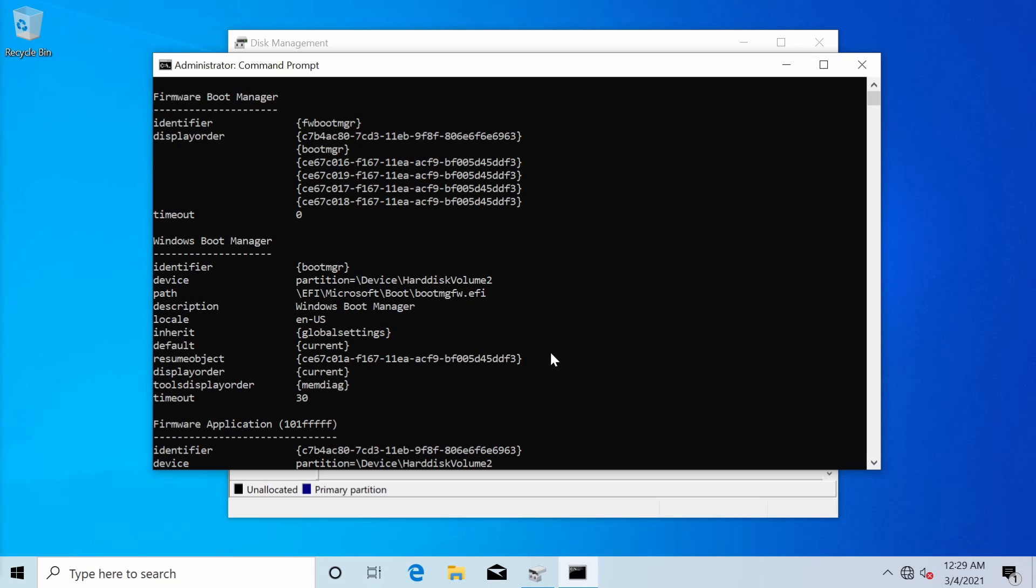You also might have thought that you needed fancy tools in order to be able to delete your Linux boot entry but we're going to use this command prompt and the command we just issued in order to get all the information needed.